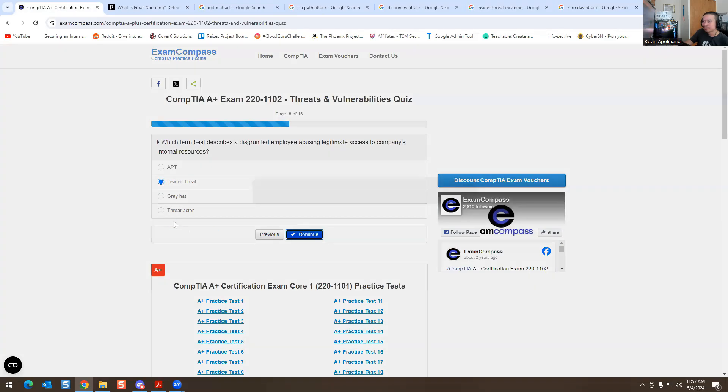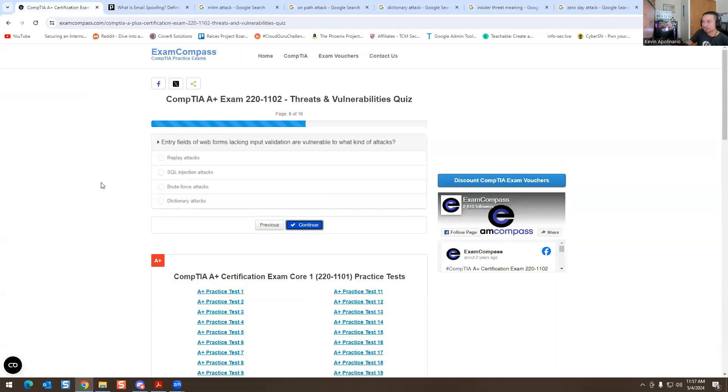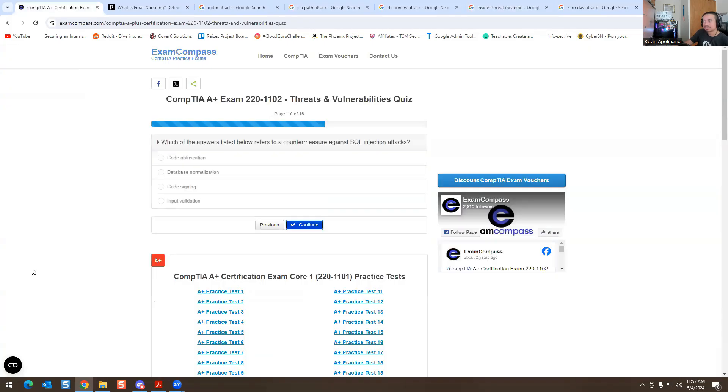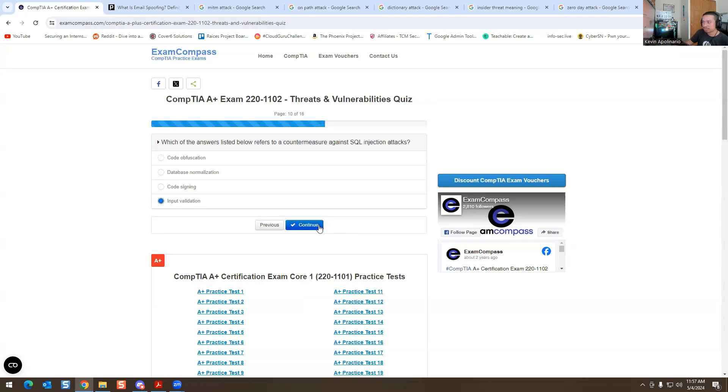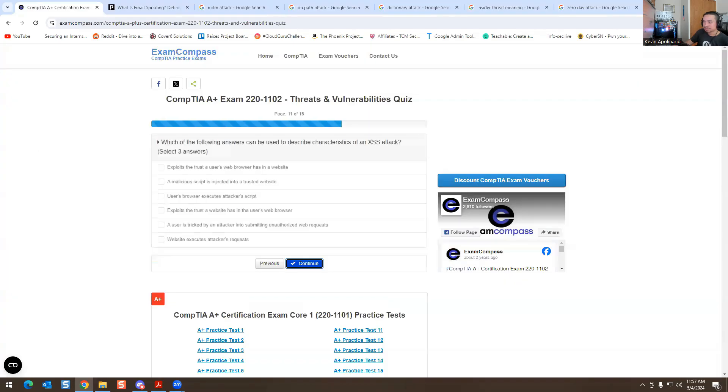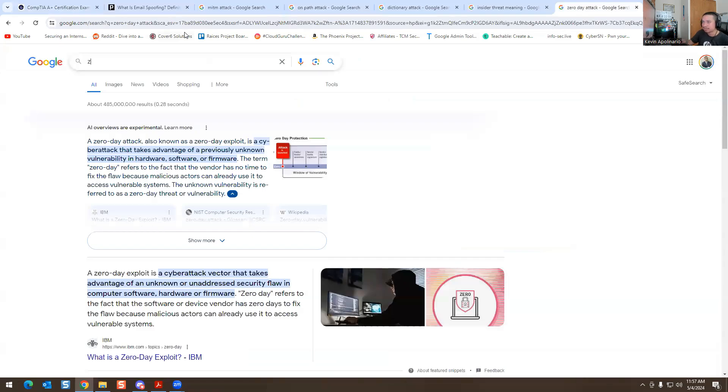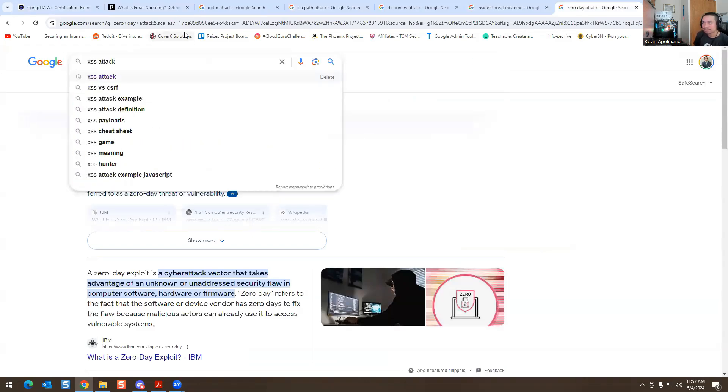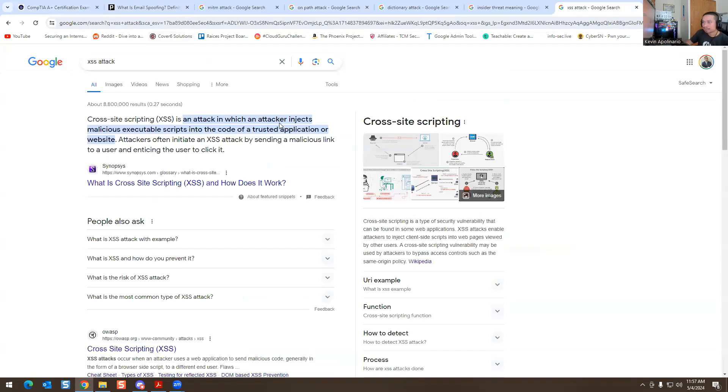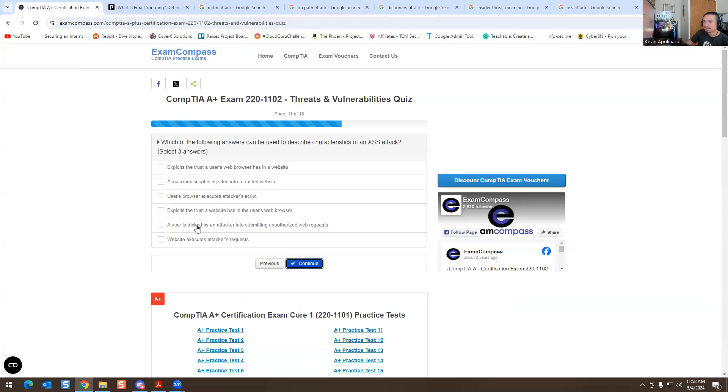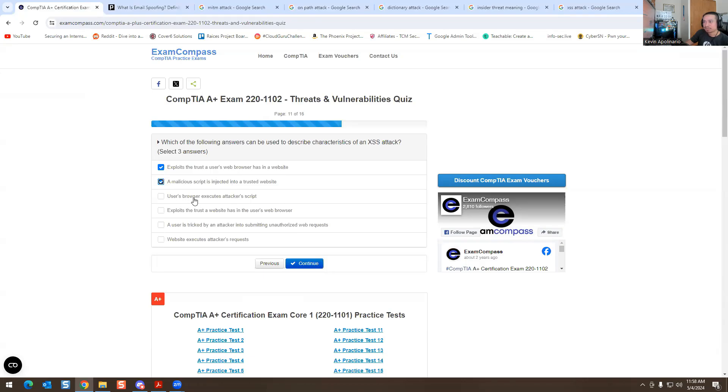Entry fields of web forms lacking input validation are vulnerable to what kinds of attacks? This one I know is SQL injection attacks. Web forms always are vulnerable for SQL injection attacks. Next one: which of the answers listed below refers to a common countermeasure against SQL injection attacks? This will be input validation is the answer for this one. Which of the following issues can be used to describe characteristics of an XSS attack? Let's just look that up real quick. XSS attack, cross-site scripting, is where attackers inject malicious executable scripts into code of a trusted application or website. A trusted user visits a website, so a malicious script injected into a trusted website - that's correct. A user's browser executes attacker script - that's correct. So it's none of these other ones.